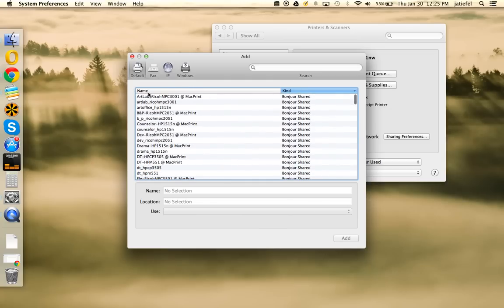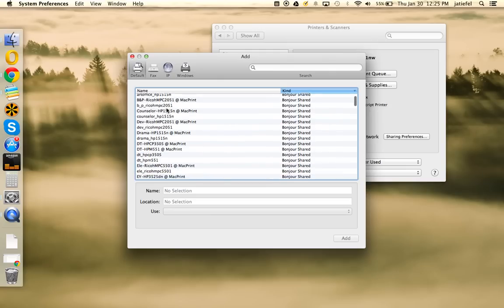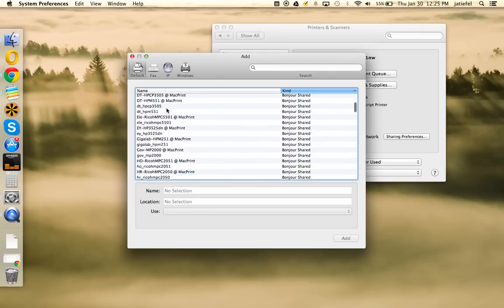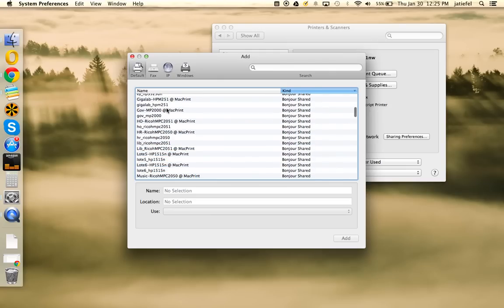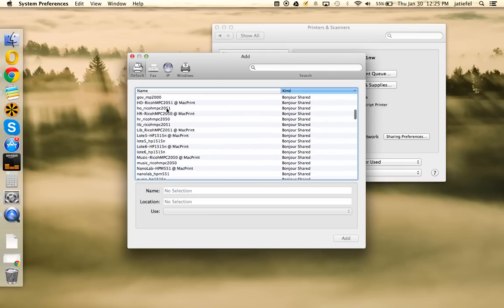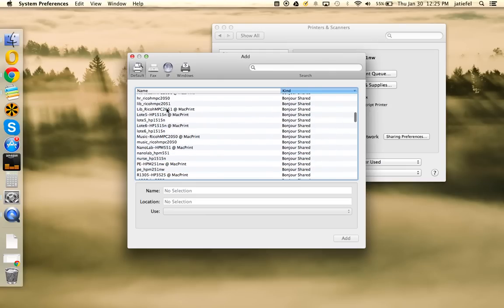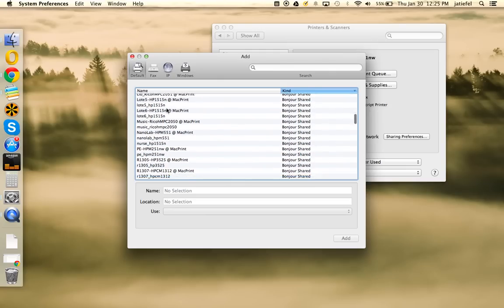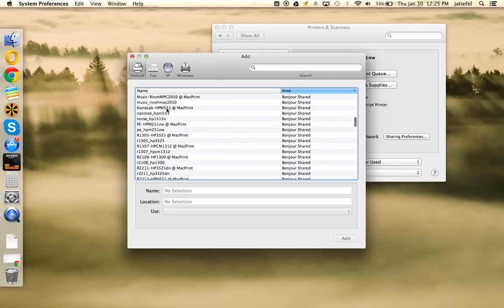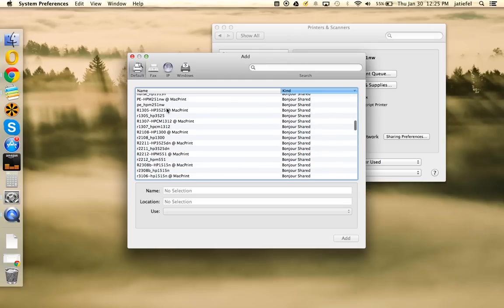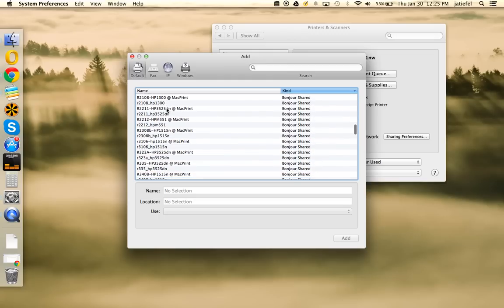Then you're going to look in the Name column, and you're going to scroll down and find the name of the printer that you want to add. It's pretty easy to figure out what most of these printers are, but if you're confused, just contact the IT Zone, and they can locate the printer closest to you.